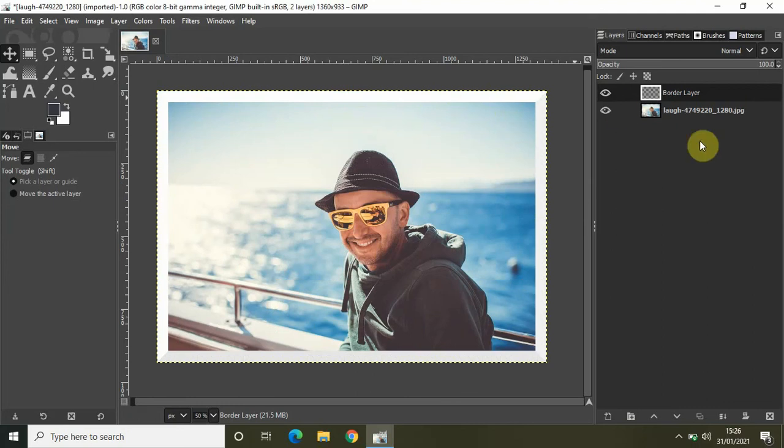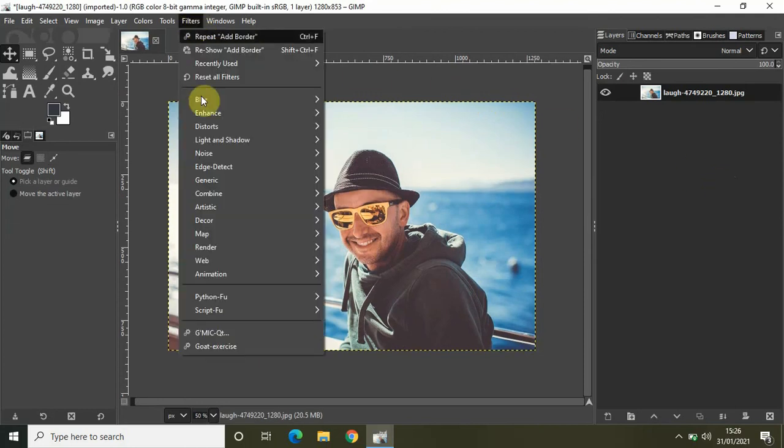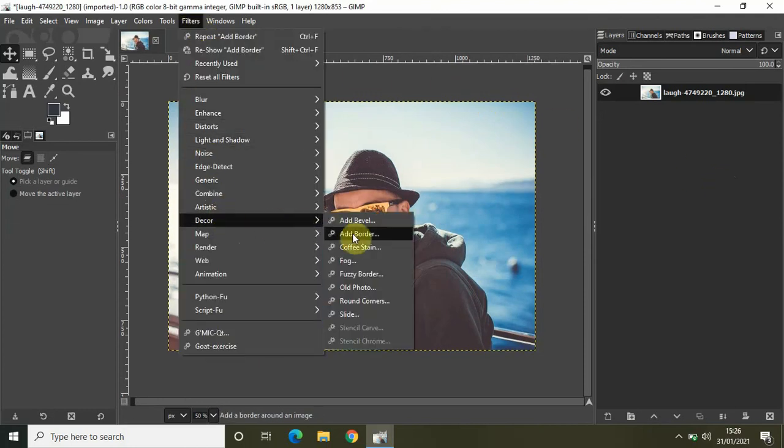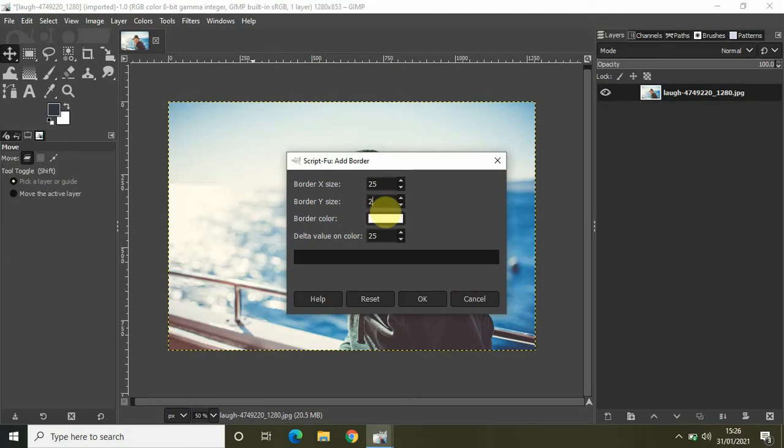If you don't like what you have created, simply undo by clicking Control Z and repeat the process. Go to Filters, go to Decor, select Add Border. Let me decrease the size this time from 40 to 25, and again let me decrease the border Y size from 40 to 25.